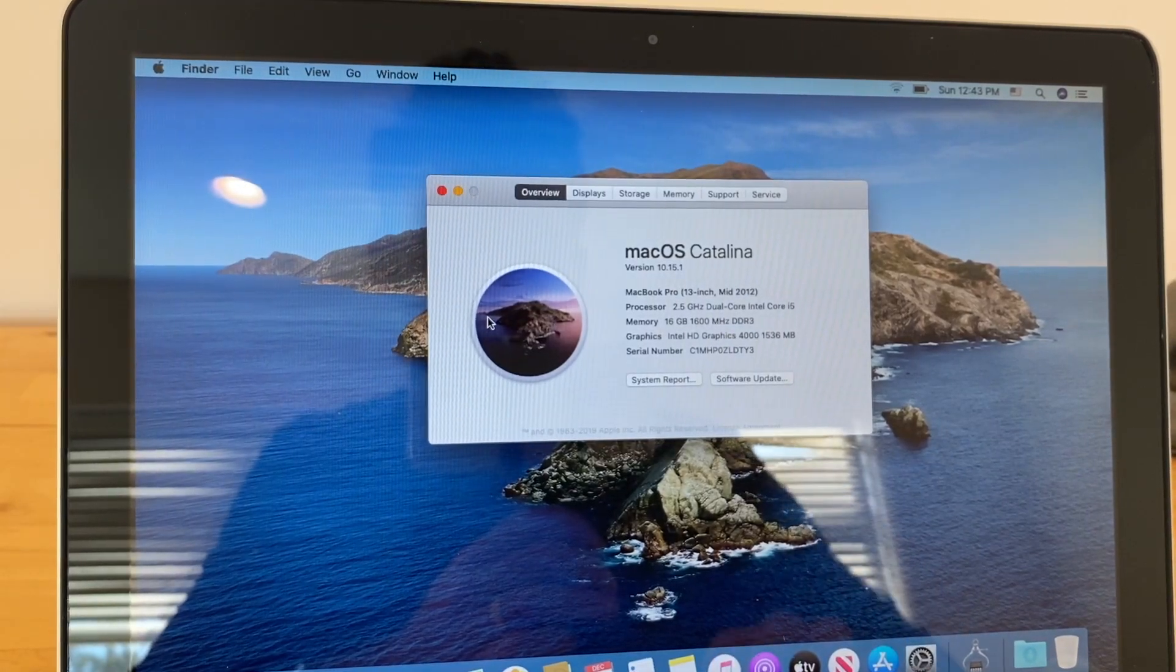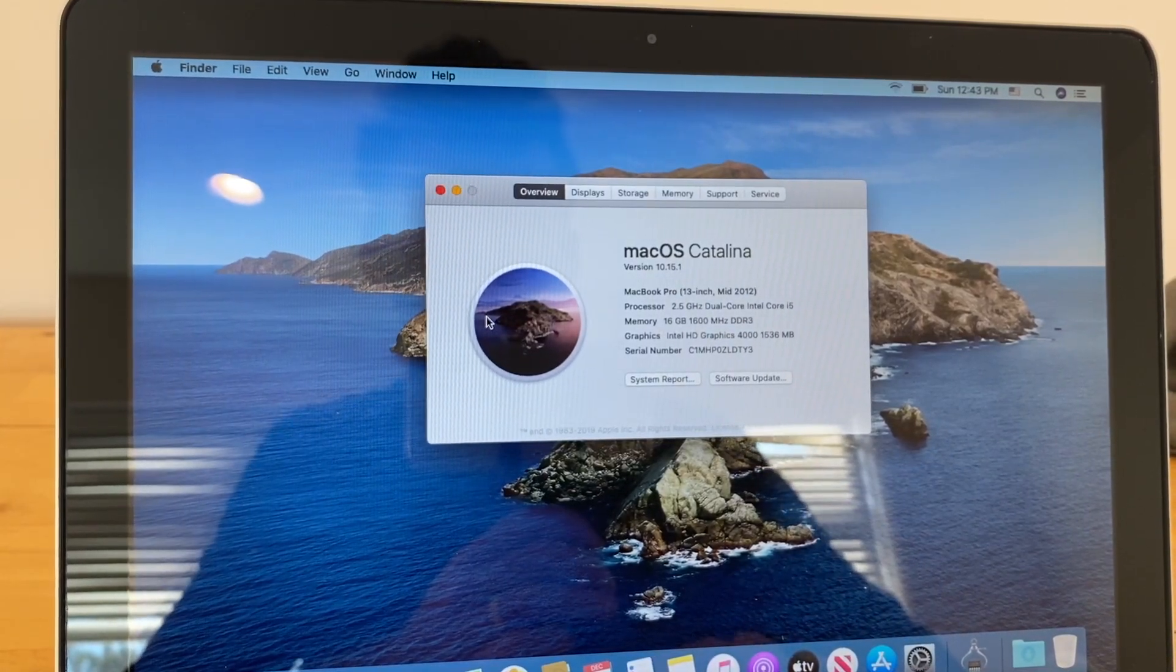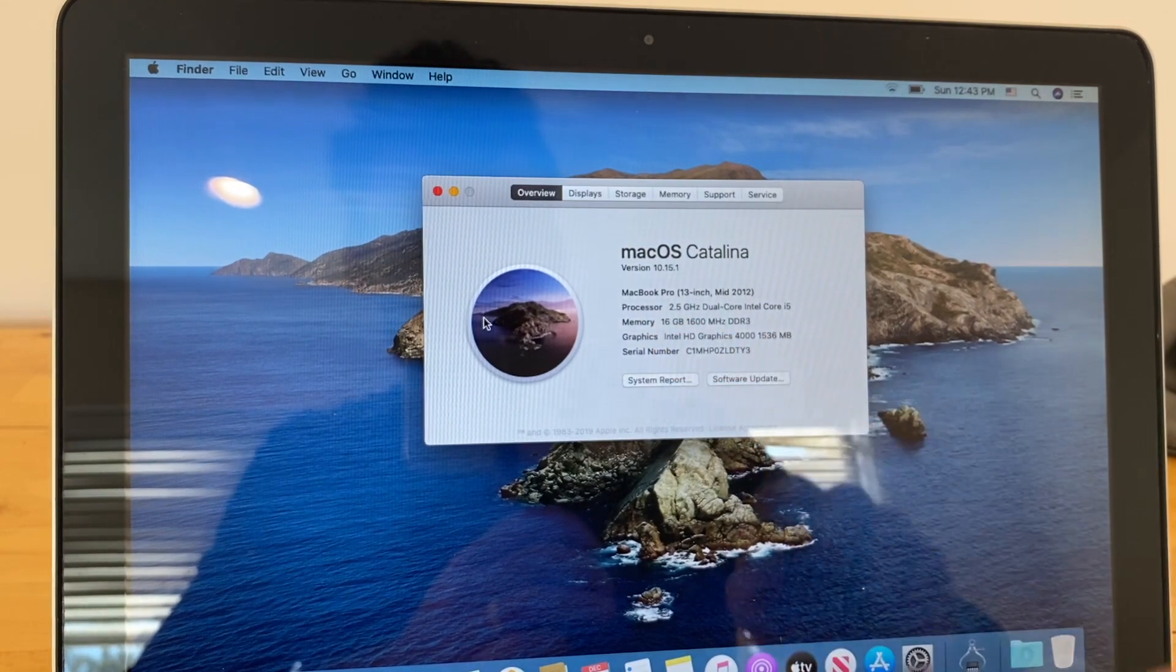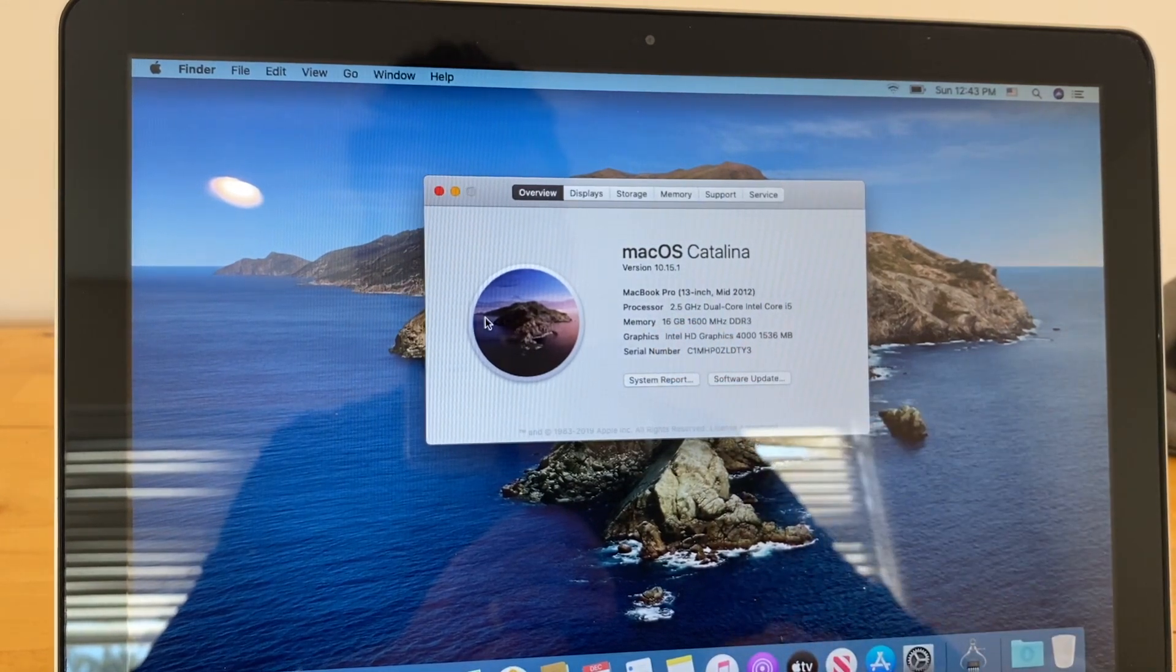Okay, so just did the install. We're at 16 gigs of RAM.